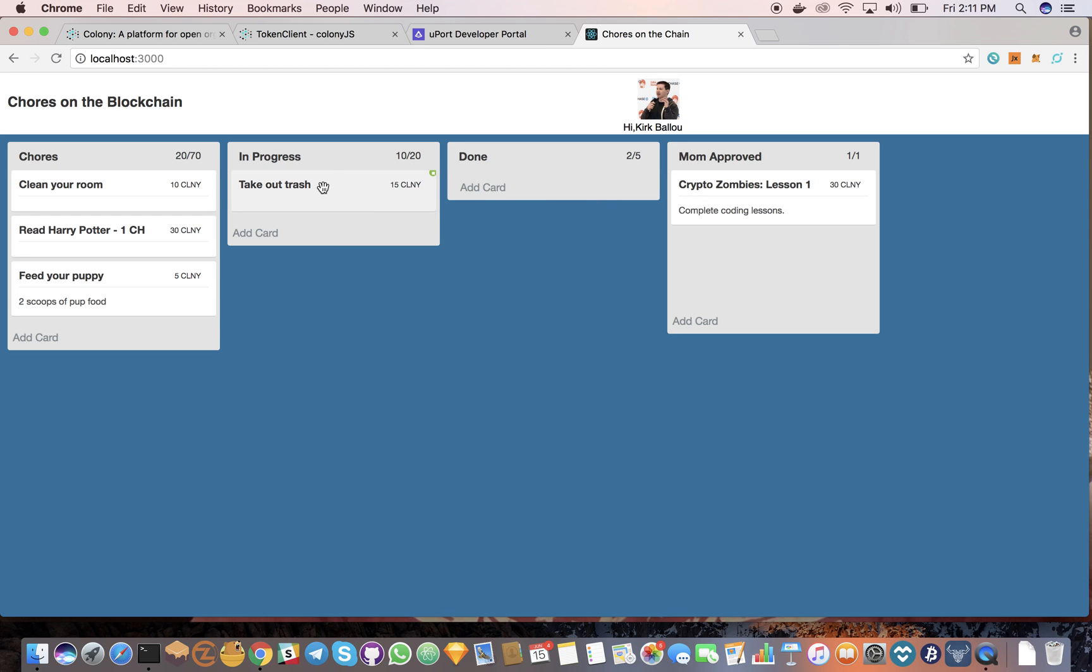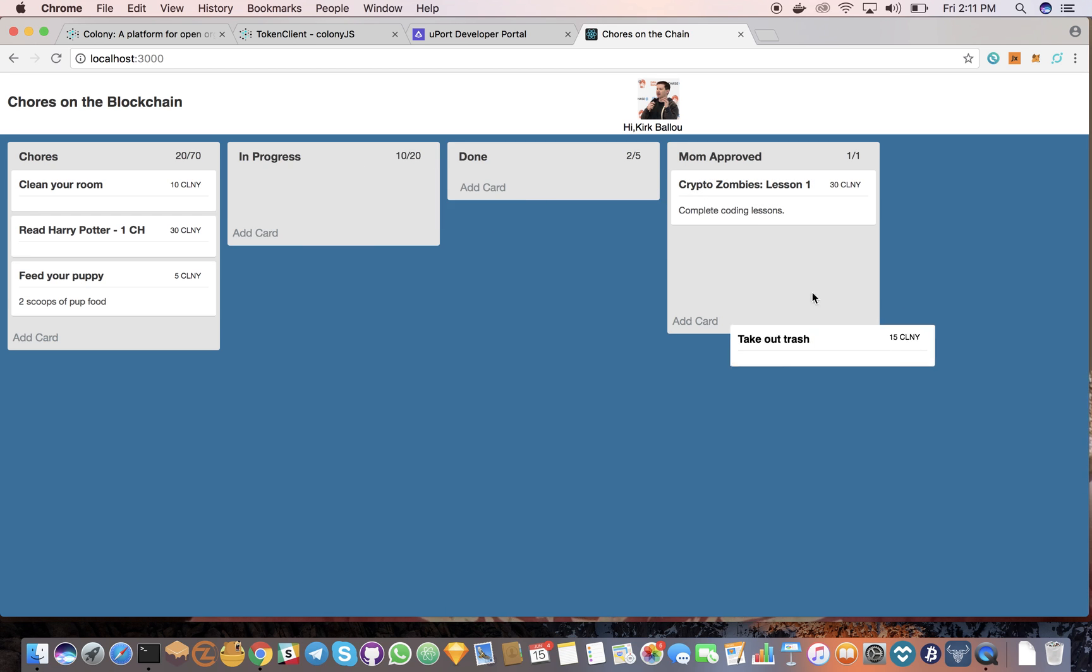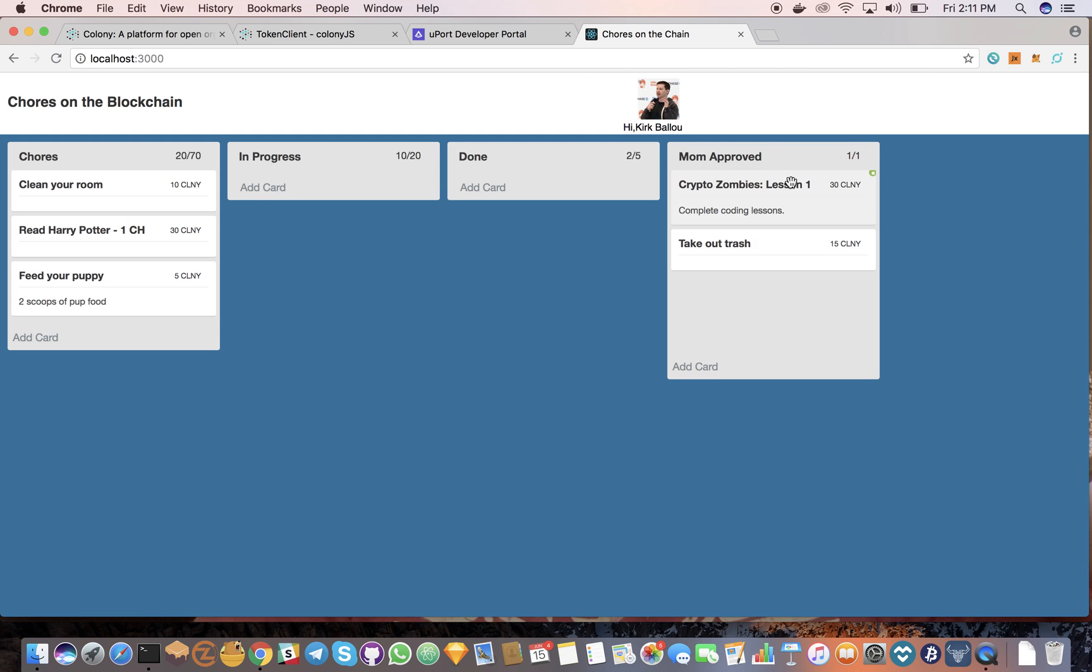But we could make it where, let's say they do a crappy job taking out the trash, we'll still reward them but they'll get a smaller amount of tokens.